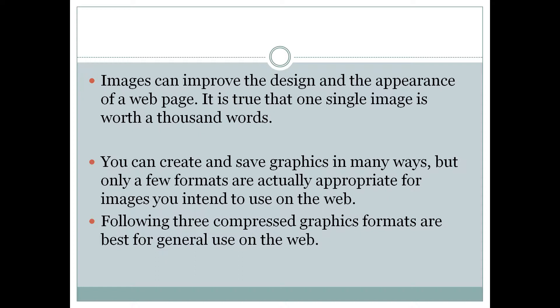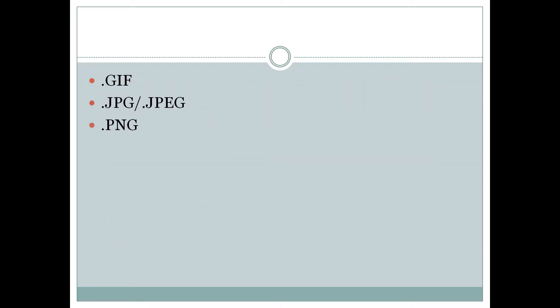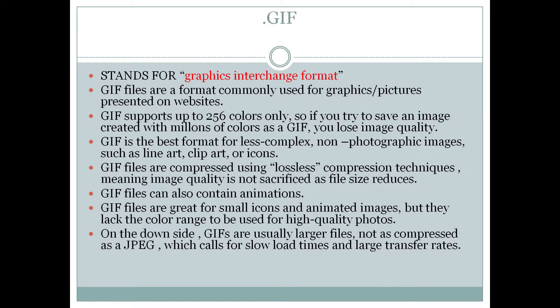We can make images in different formats and upload them. Basically, we will study three graphic formats: GIF, JPEG, and PNG.